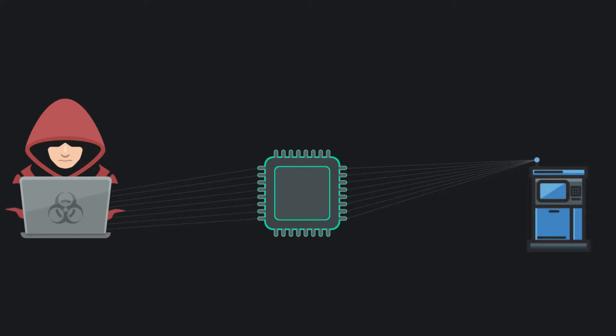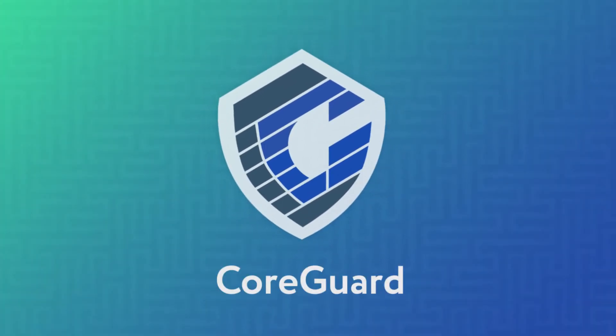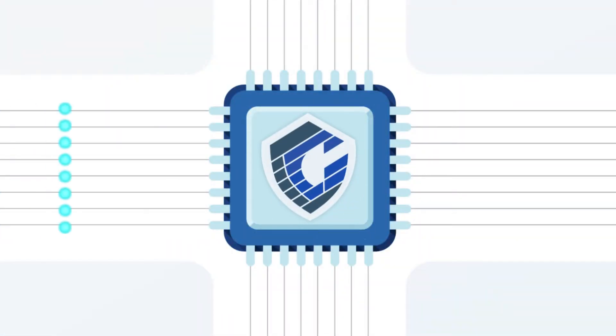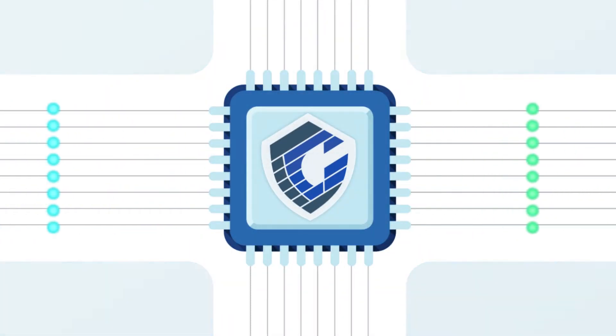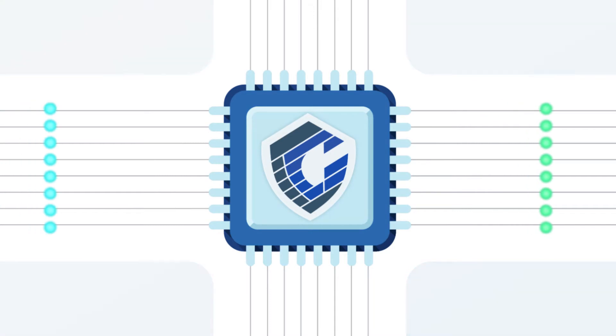Until now. Introducing CoreGuard from Dober Microsystems, a silicon IP solution that integrates with existing processors to block network-based cyber attacks.